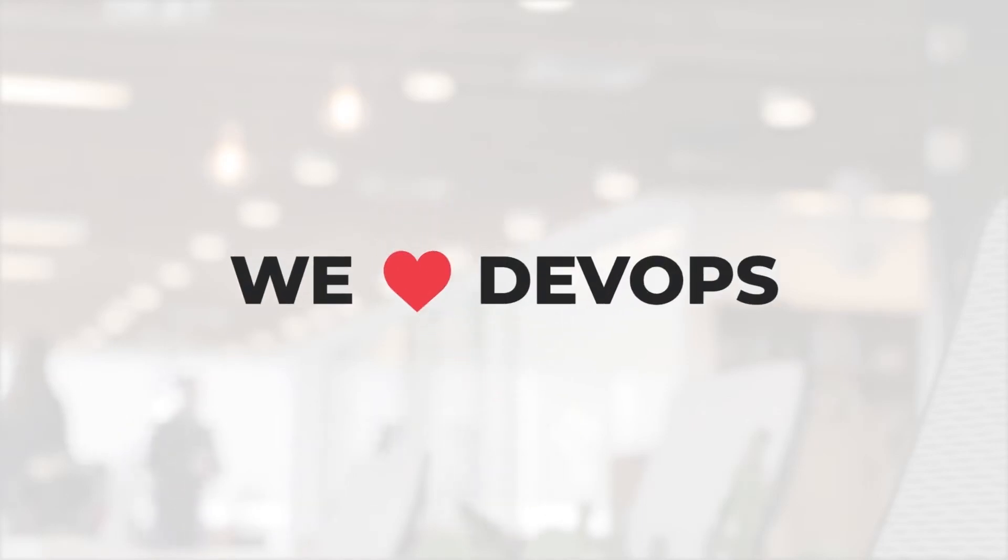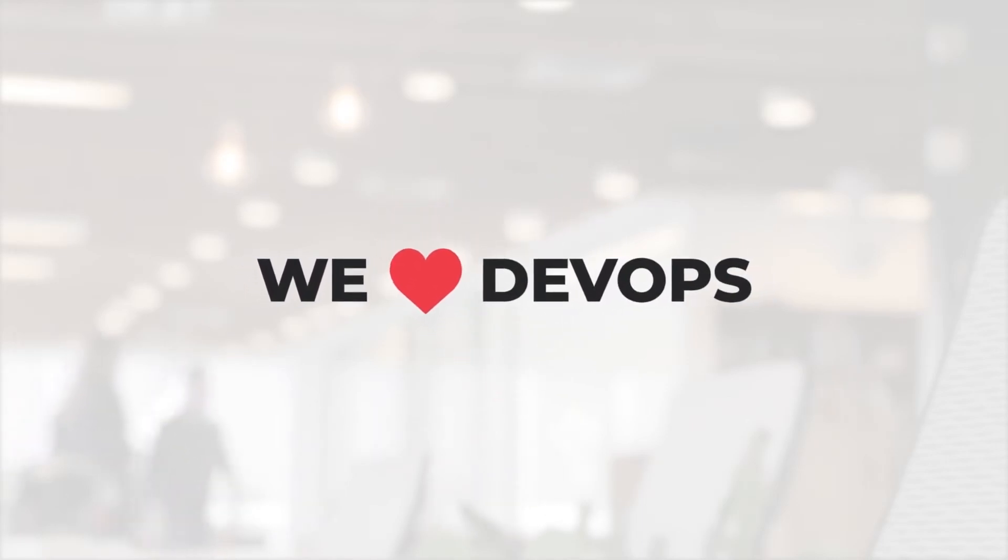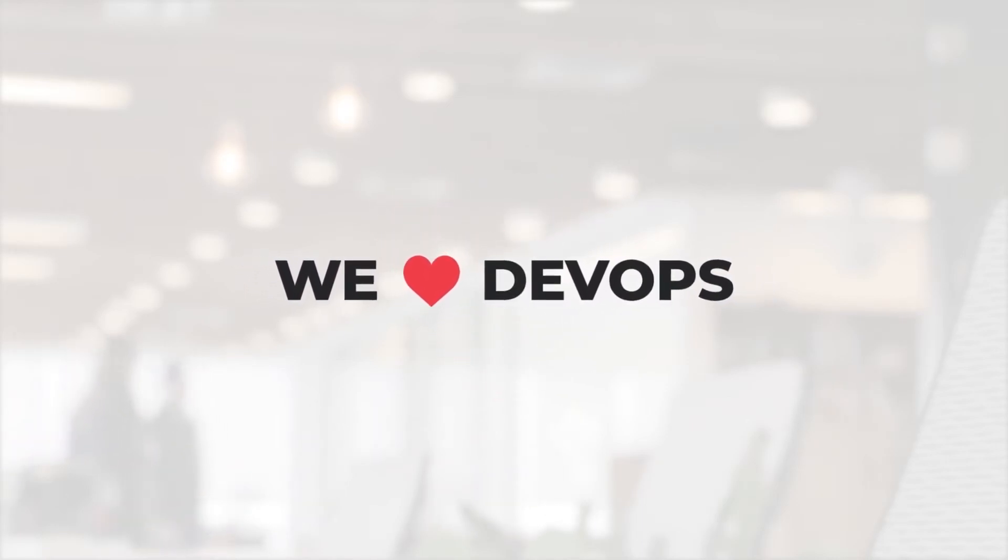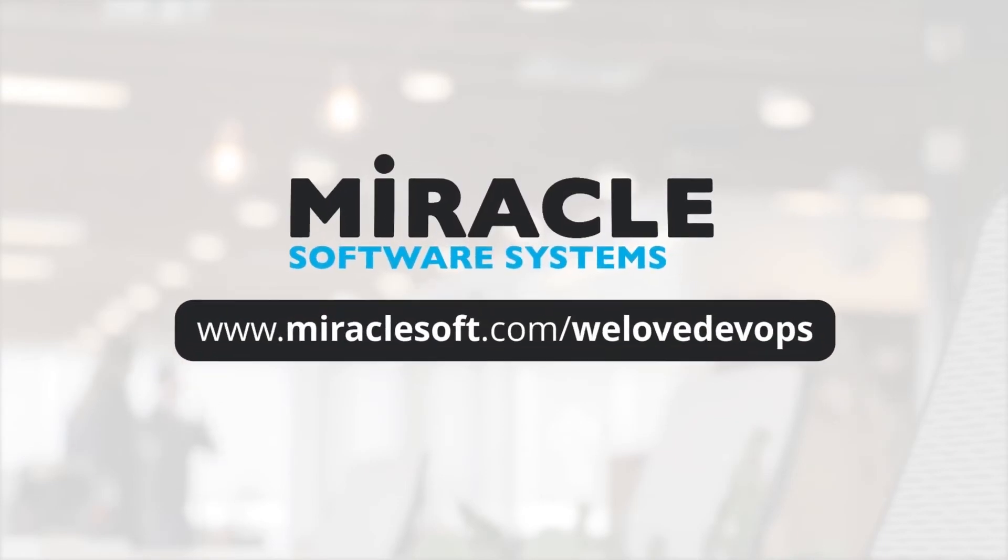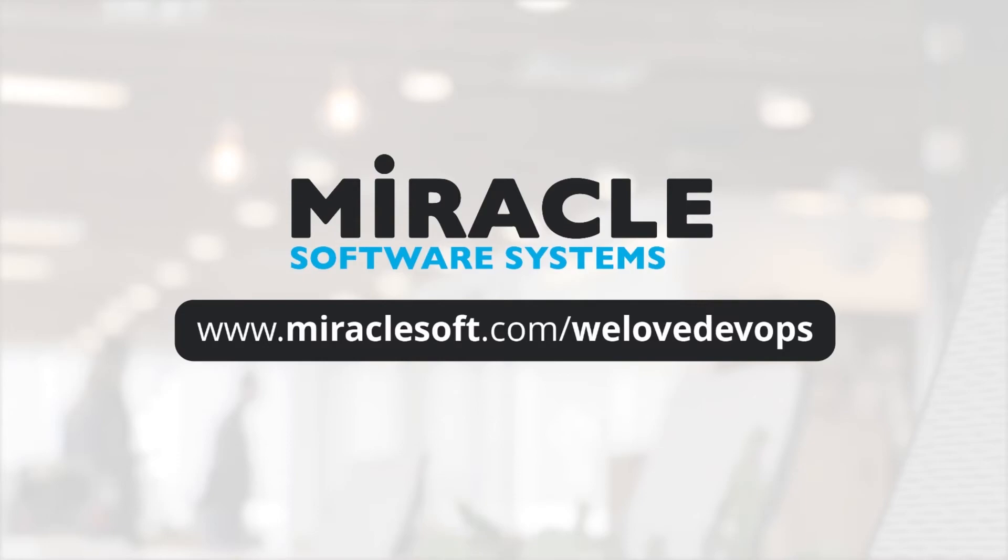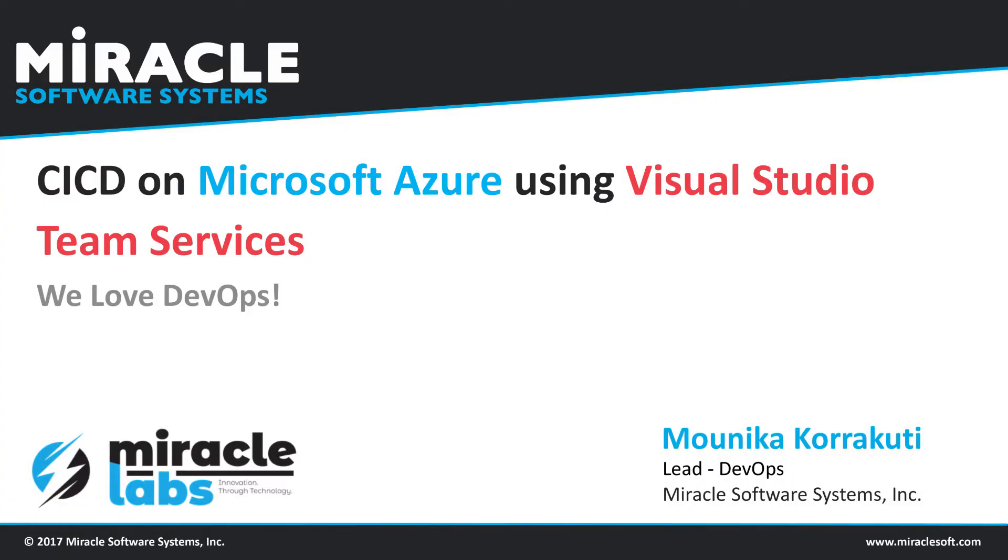You're watching WeLoveDevOps, a video series on testing in DevOps brought to you by Team Miracle. Hello everyone, I'm Monica Kodakuti, Lead DevOps at Miracle Software Systems. Today I'm going to show you a demo on building a CI-CD pipeline onto Microsoft Azure using Visual Studio Team Services.